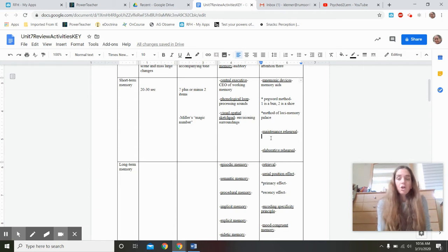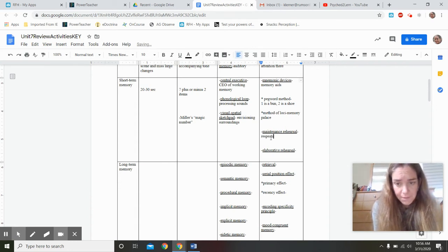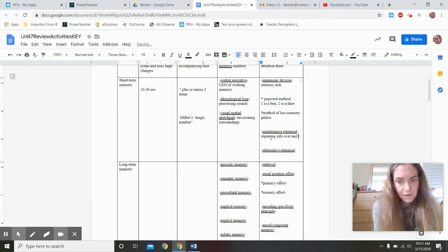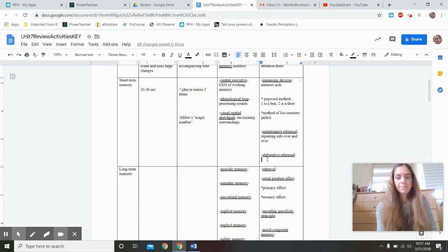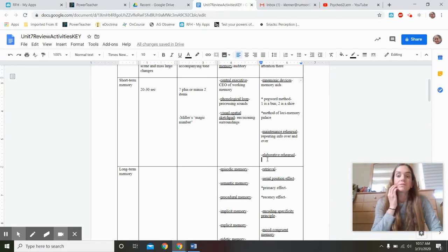There are two ways to rehearse information to make it more likely to be stored. Maintenance rehearsal is essentially repeating information over and over — milk, eggs, cheese, bread, toilet paper. It's cramming. While it will work for a brief window of time, it's not going to be effective in the long term.